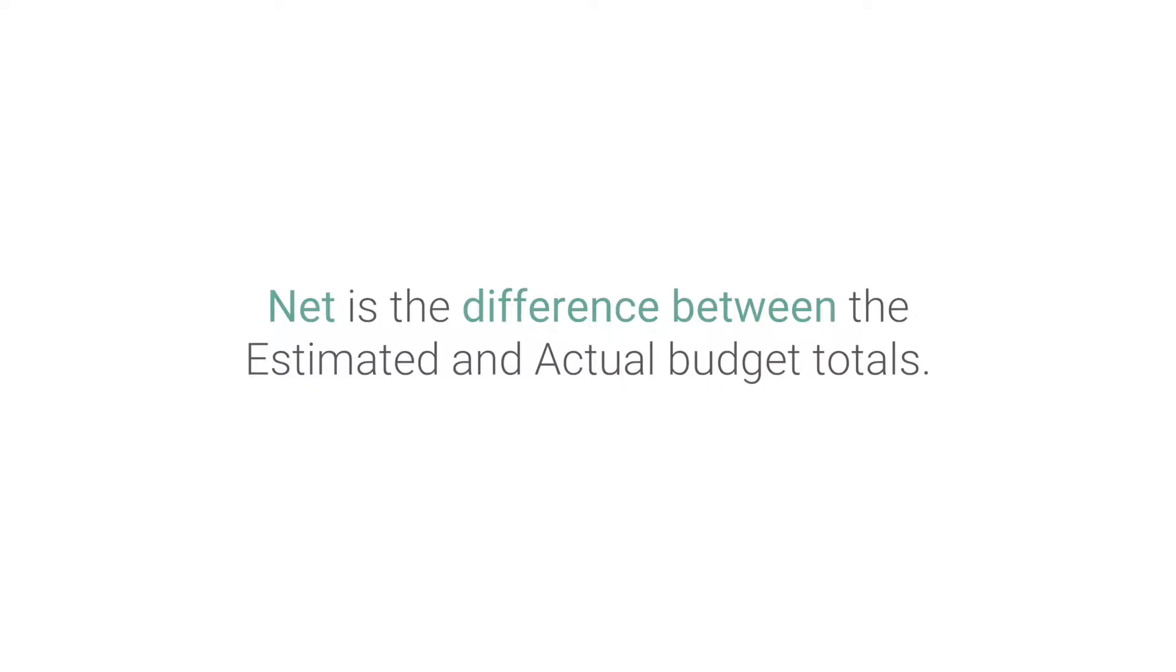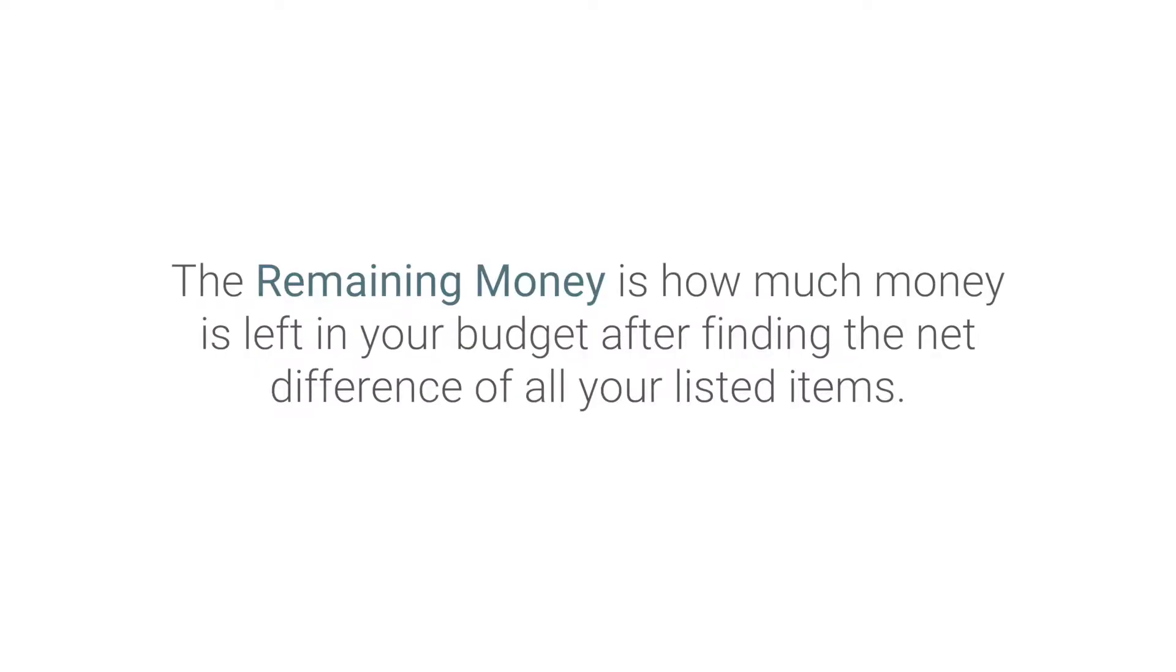The net is the difference between the estimated and actual budget totals. The remaining money is how much money is left in your budget after finding the net difference of all your listed items.